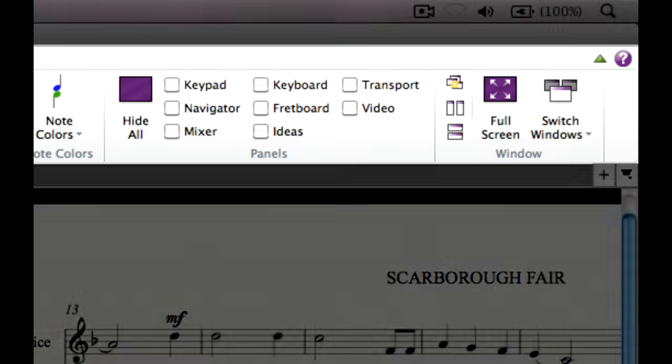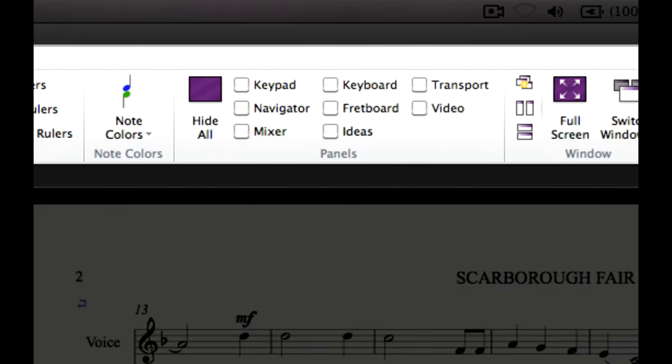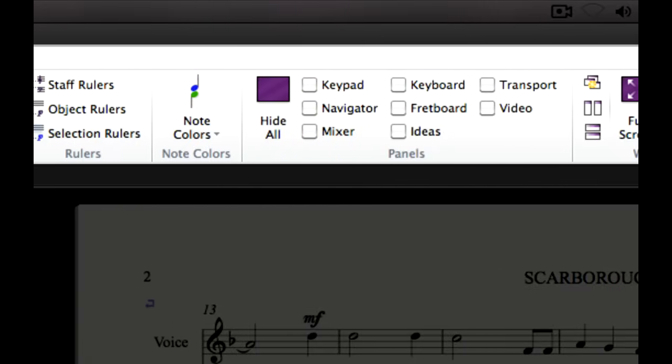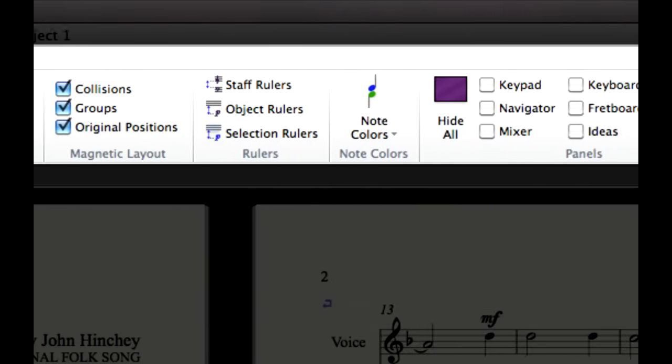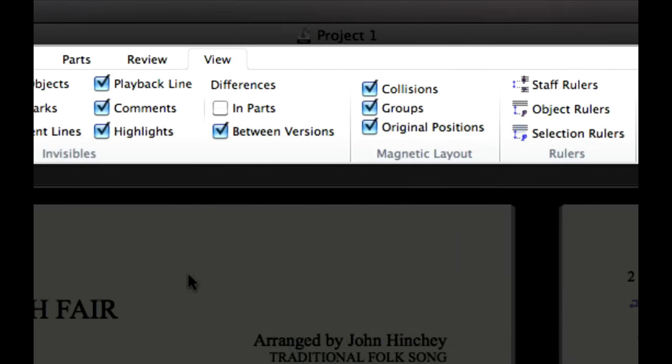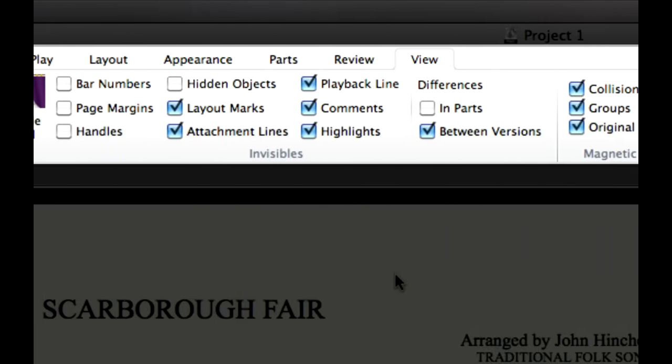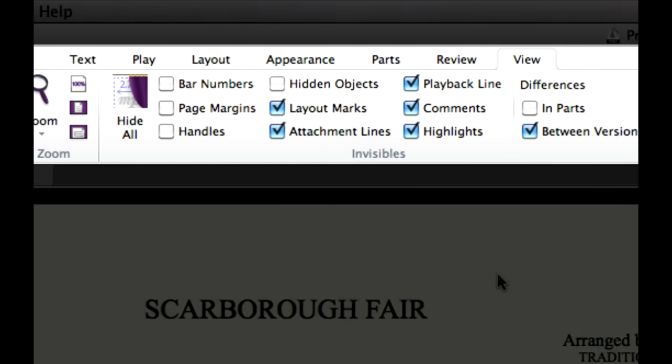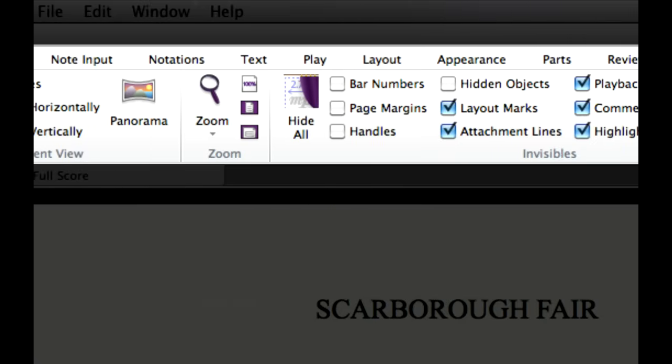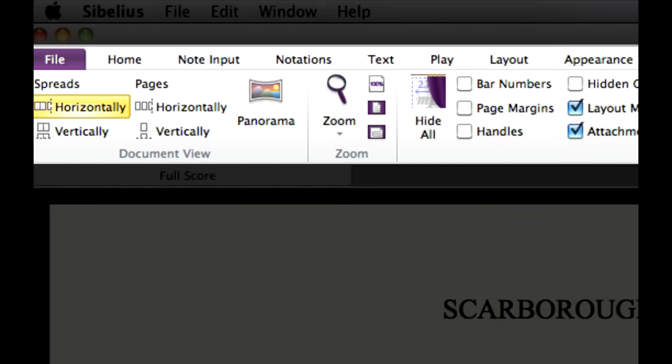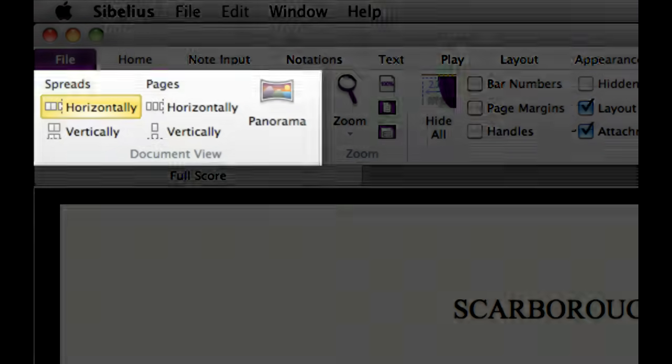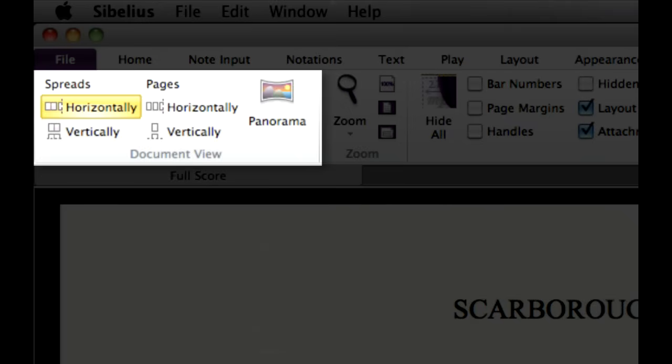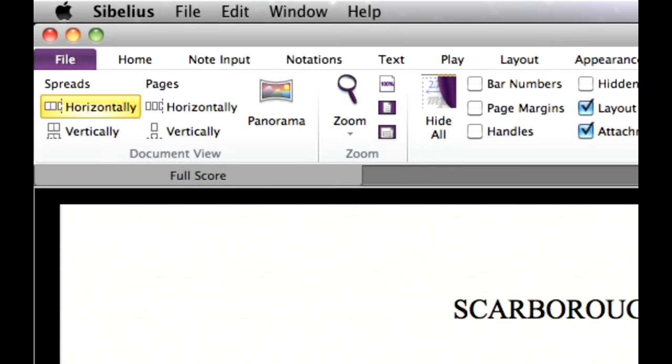The View tab contains options that, in general, do not affect the final printed appearance of your score, but are useful while you're working. For example, to switch between various arrangements of pages or panorama, which lays your music out on a single, infinitely wide page, use the buttons in the Document View group, which are also available in the status bar at the bottom of the screen.